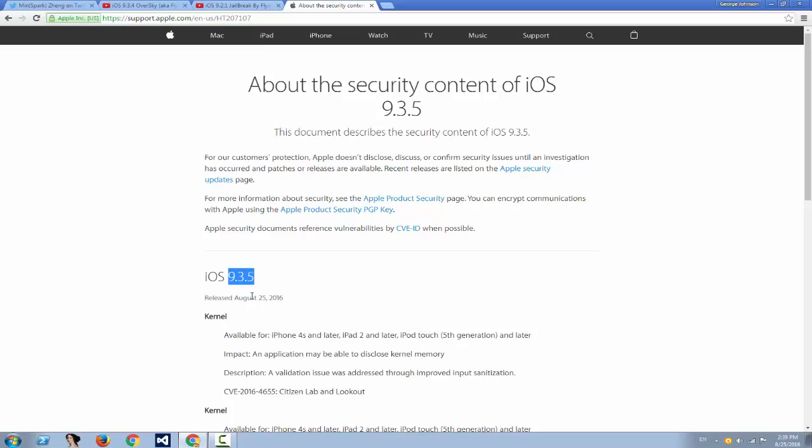You want to know some strange fact? Apple kept iOS 9.3.2 and 9.3.3 for a month still signed after 9.3.4 was released, so you could have installed iOS 9.3.4 as well as 9.3.3 or 9.3.2 for a month.